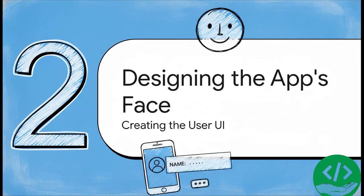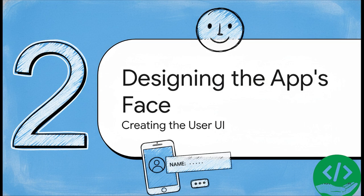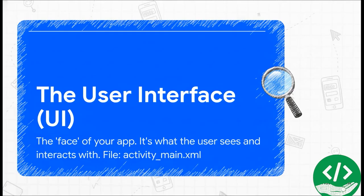All right, with our foundation all set, it is time for the fun part: designing what the user is actually going to see and tap on. We're about to build the face of our app. In the tech world, we call this the user interface, or just UI for short. So the UI is literally everything the user can see and touch. Buttons, text boxes, images, you name it.